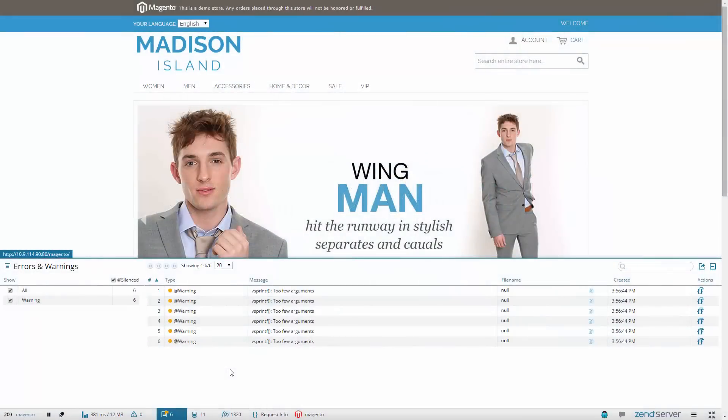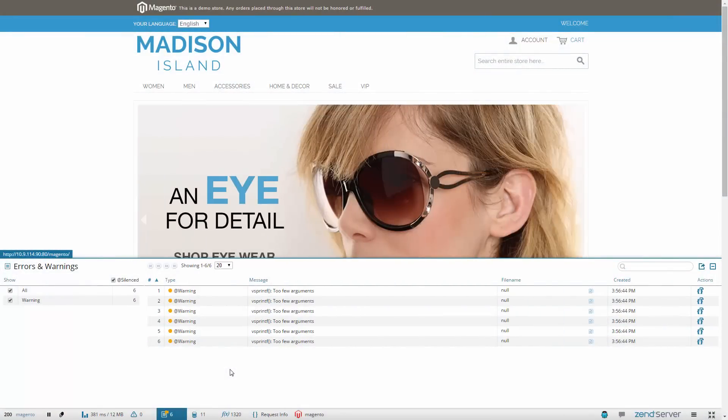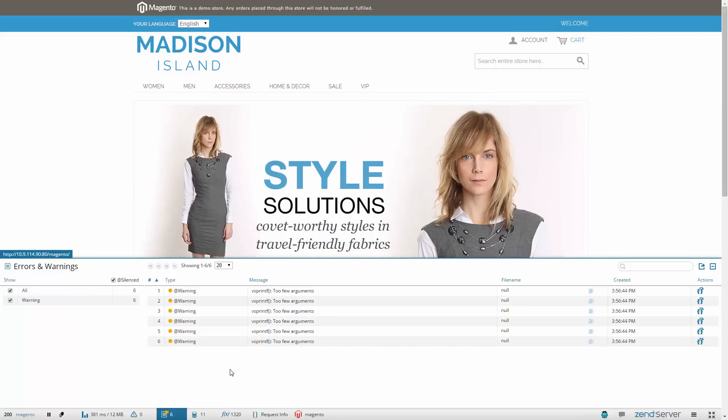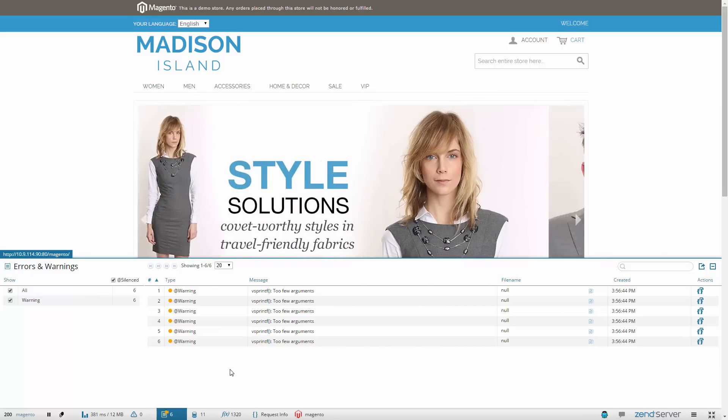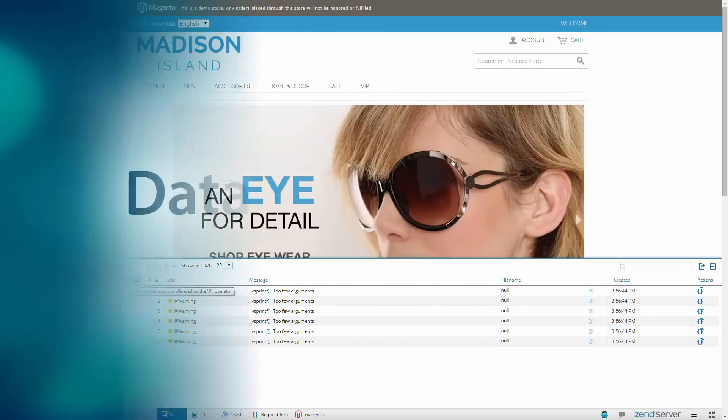The Errors and Warnings panel displays errors generated by PHP itself or those created by its core functions. You'll be able to see when the error is created, its type and the actual error warning message. Want to see errors for silenced expressions? No problem.